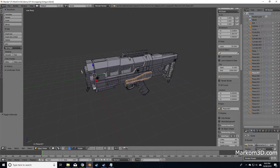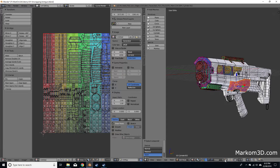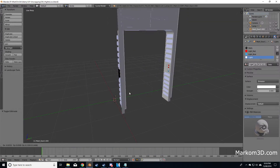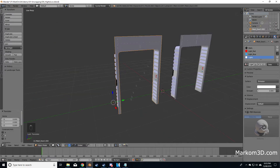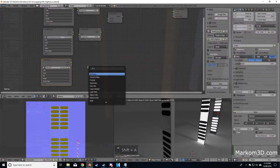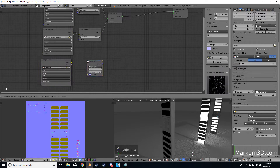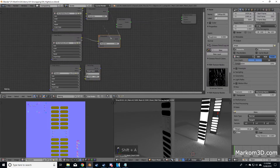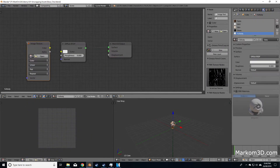Next we look at unwrapping a complex sci-fi shotgun. As we go through the course we clean up the mesh and produce another readable layout. From here we do something a little bit different — we get a high poly mesh from a sci-fi doorframe, get it down to a low poly mesh, and then bake a diffuse, normal, glossy, emissions, and ambient occlusion map.